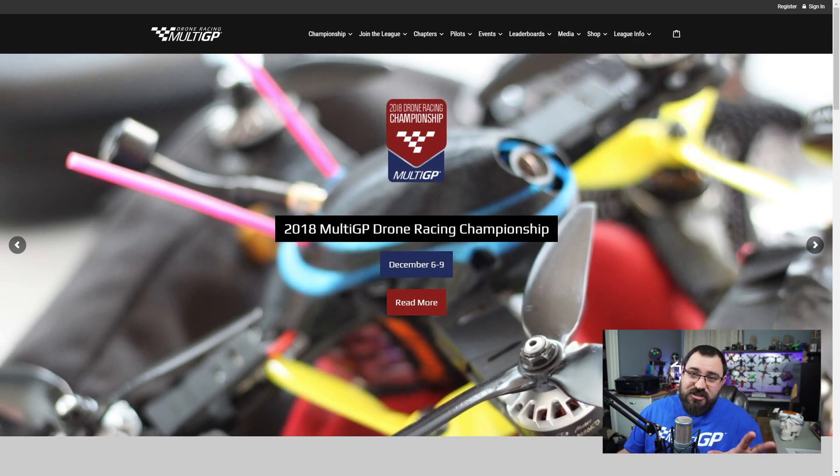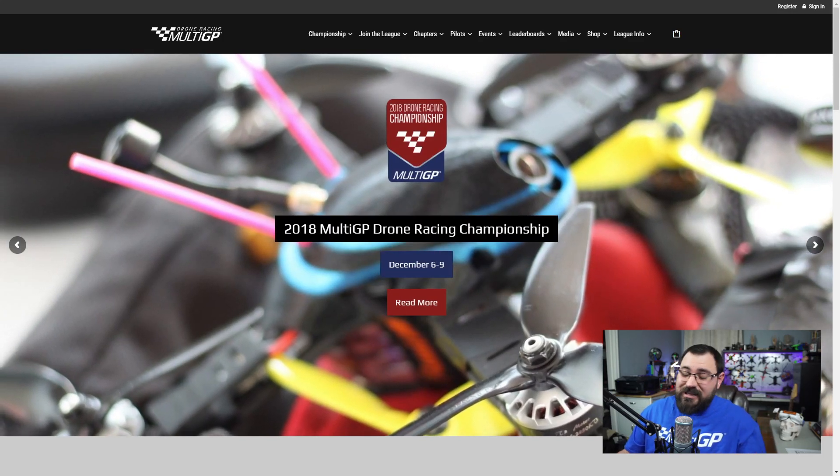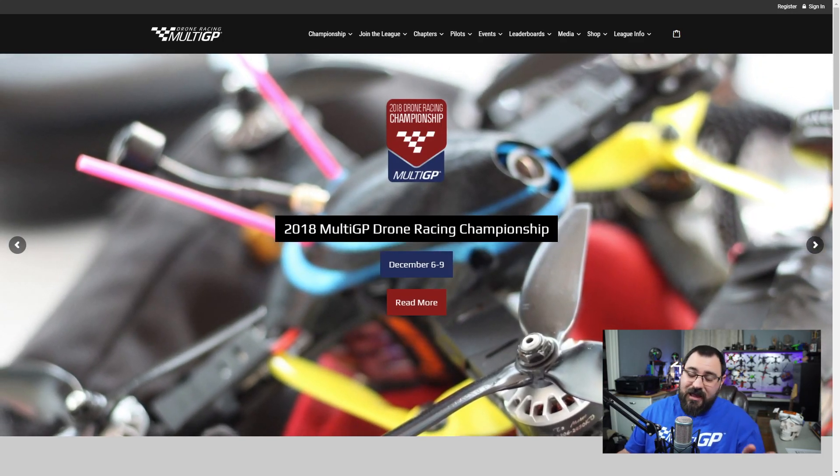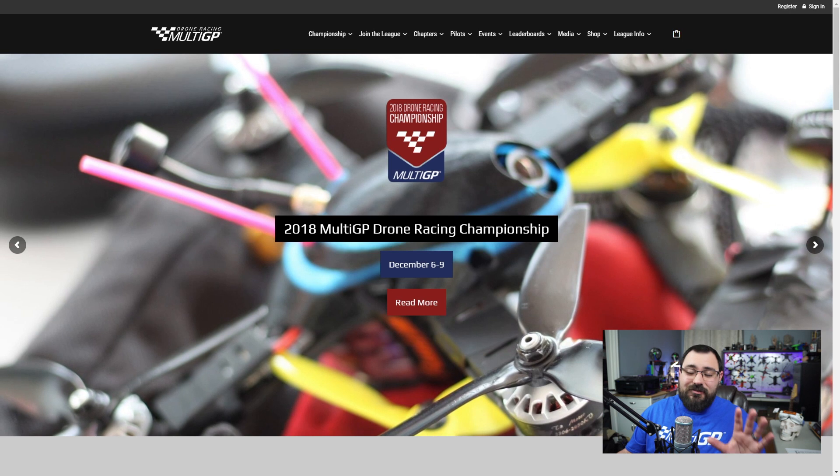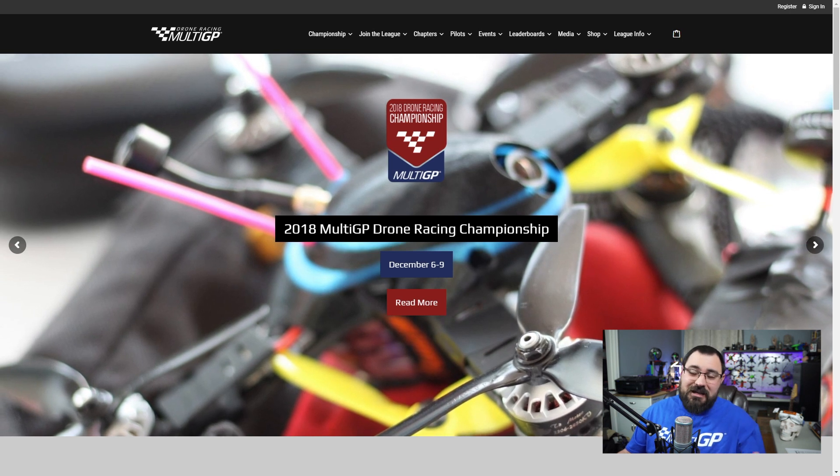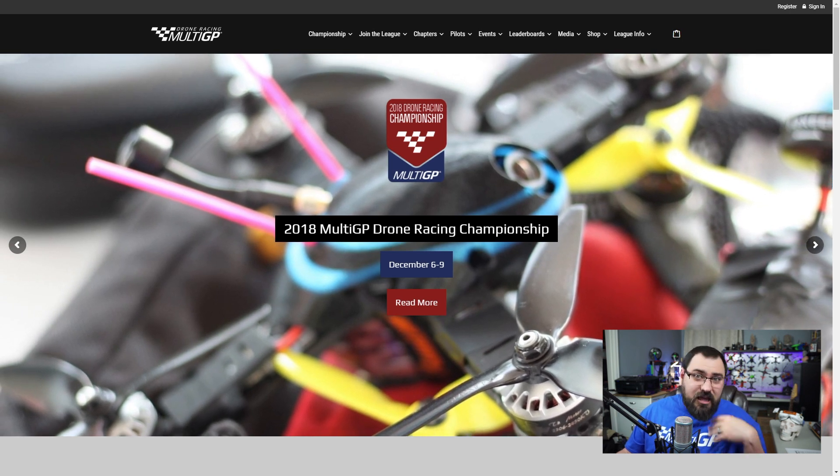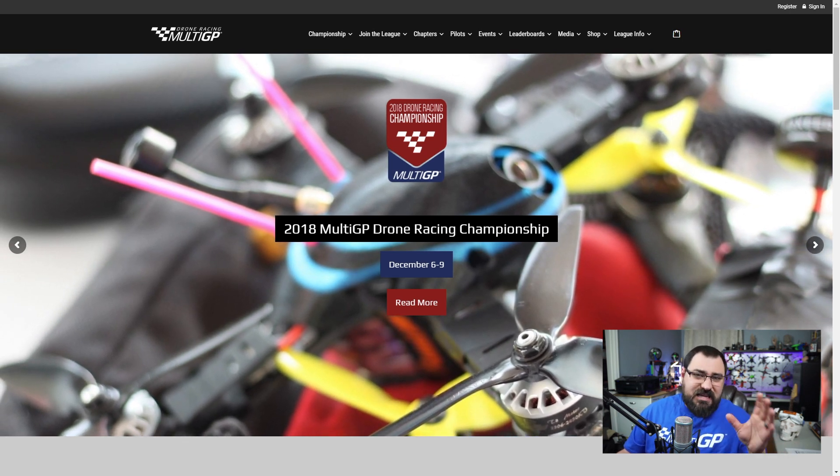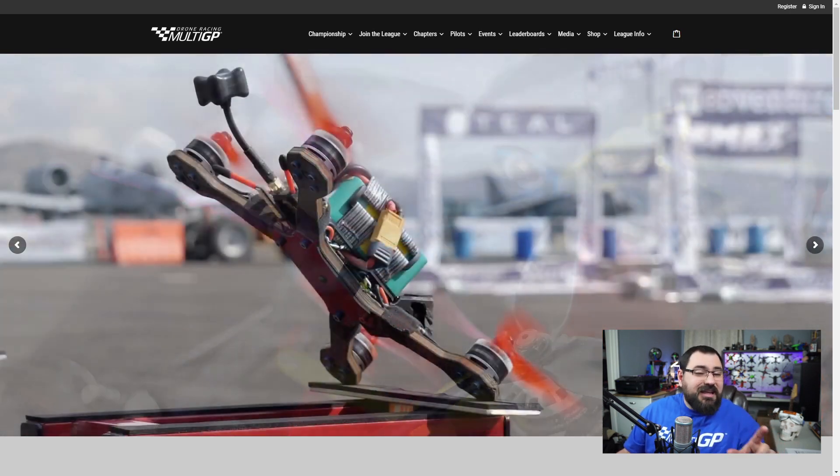If you've ever been to a multi-GP race, you've seen how fast some of these pilots fly. It's literally frightening stuff. And if you're like me, you're wondering what kind of gear these pilots have in their quads.